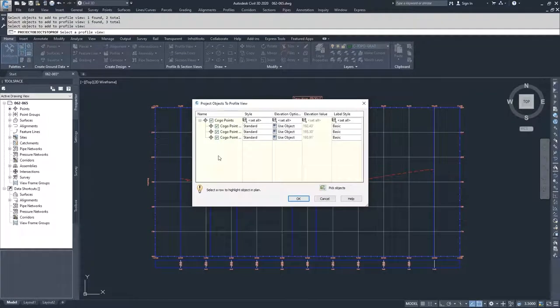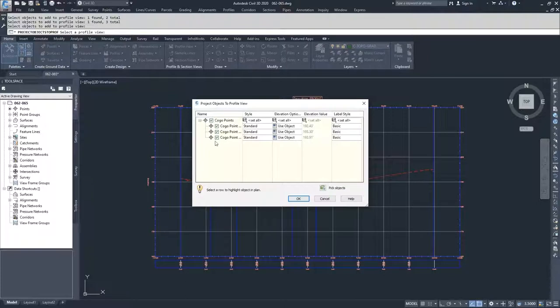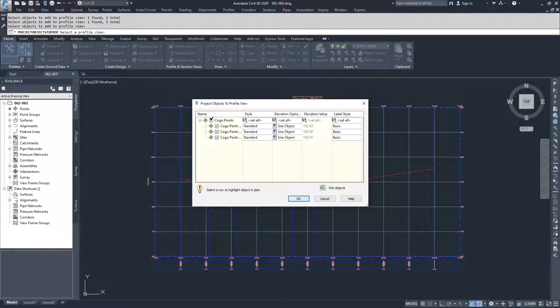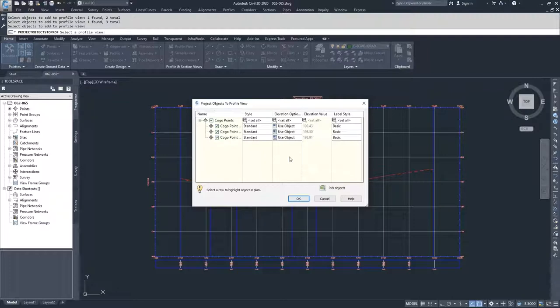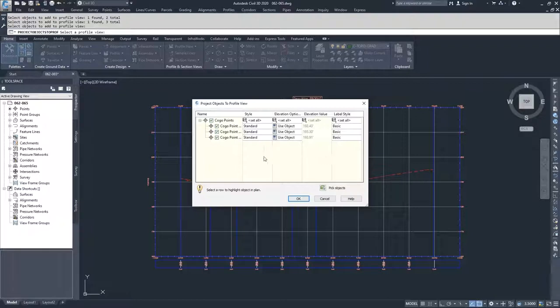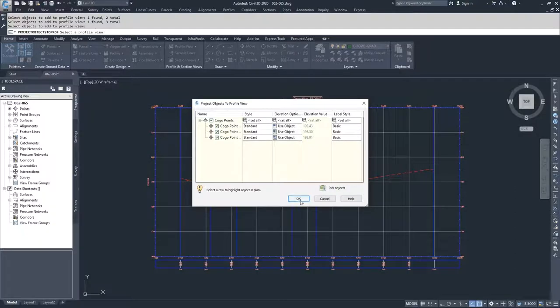What ends up coming up next is a Projected Objects to Profile View window. It gives me a list of all the objects that I selected and whether or not they're going to be actually placed inside the Profile. If I uncheck any of these objects and then click OK, they won't get promoted into the Profile View window. But if they're left checked, they will be projected into the Profile View window using the specified style, elevation options, and label styling. So I'm going to click OK.